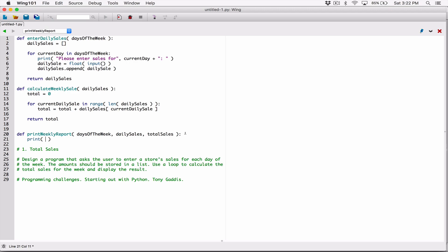Let's start with a print statement. The first thing I want to print is a header in all caps: 'WEEKLY SALES REPORT'. I'm going to embed a newline character — backslash n — which breaks the line. It moves the position from the end of the current line to the next line, and anything that follows the newline character continues from the next line.